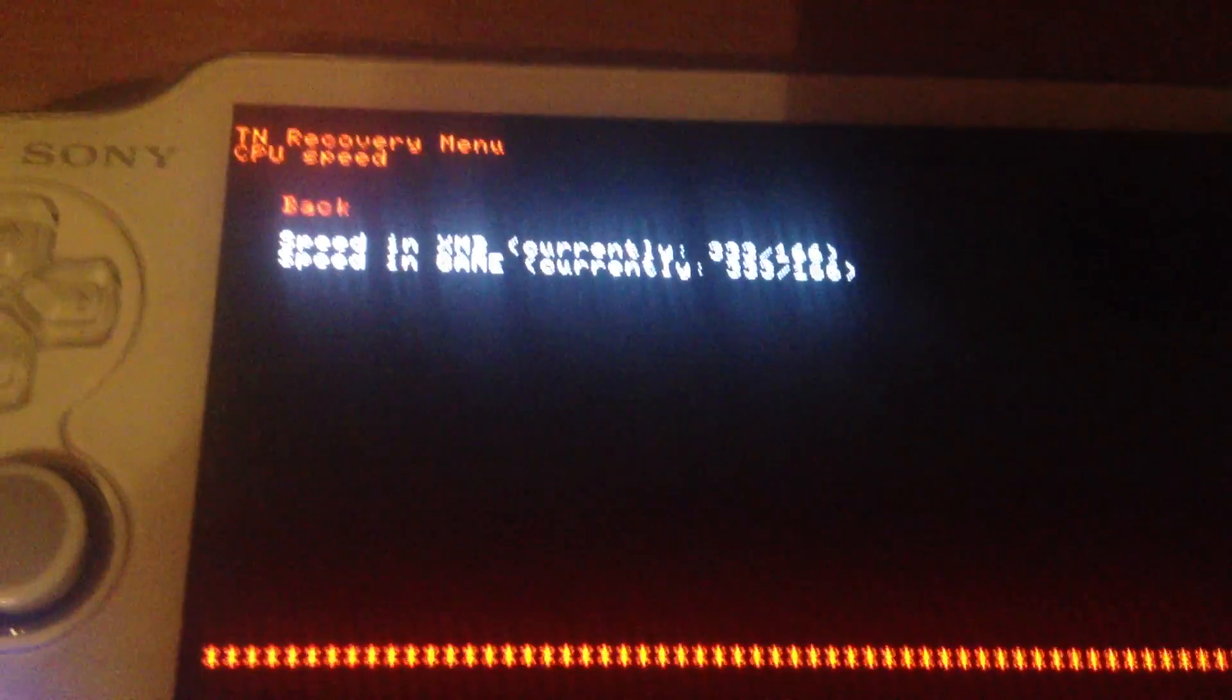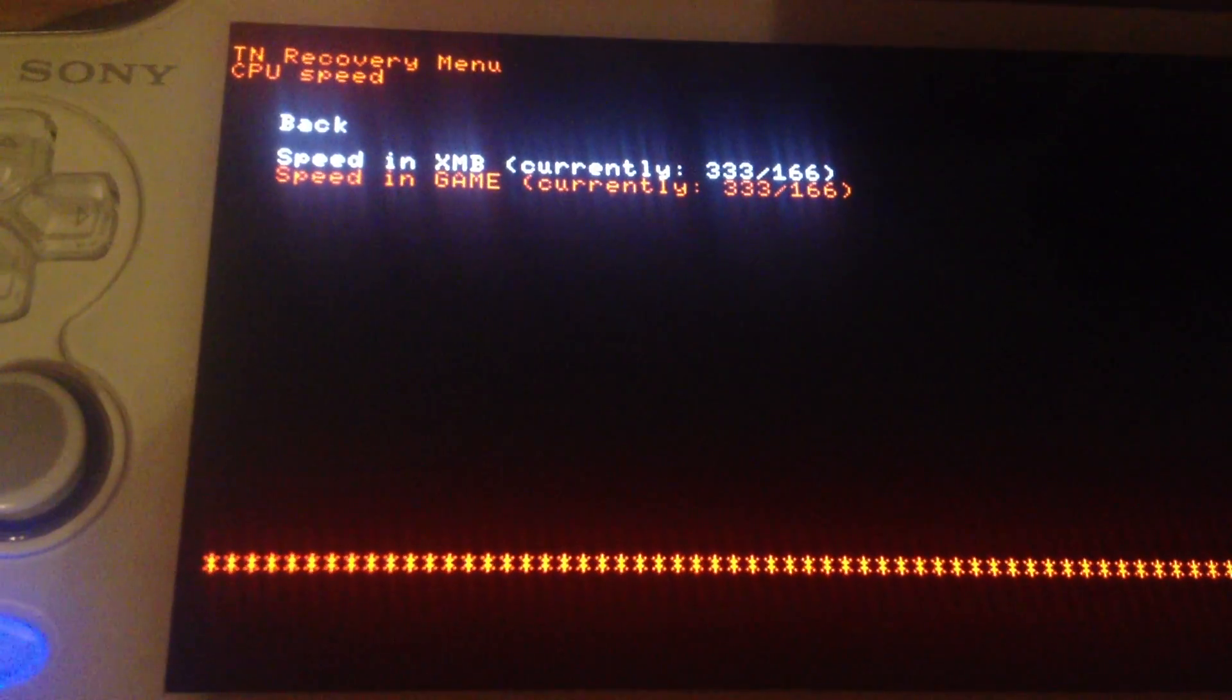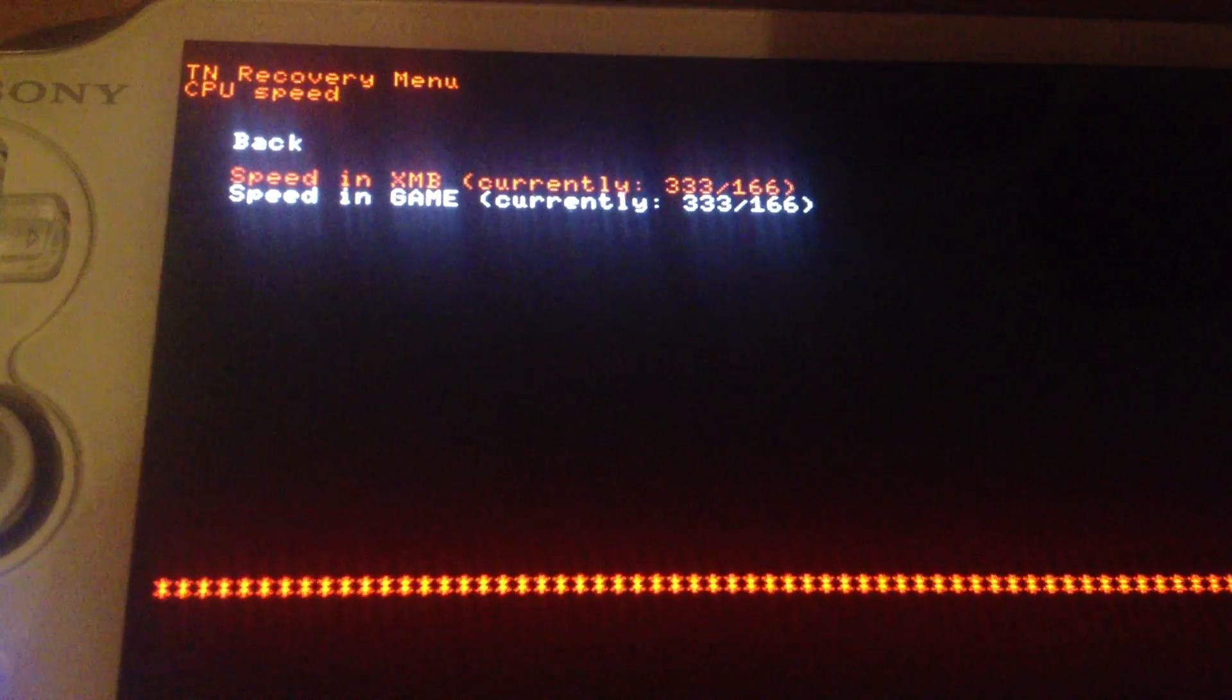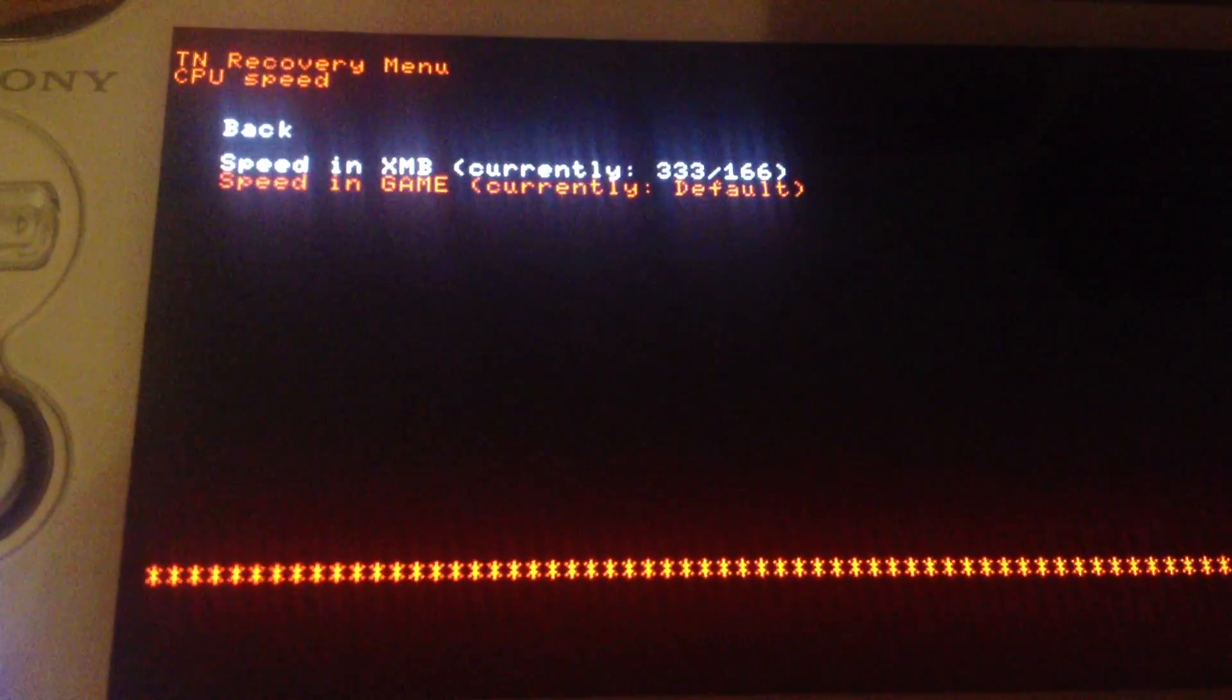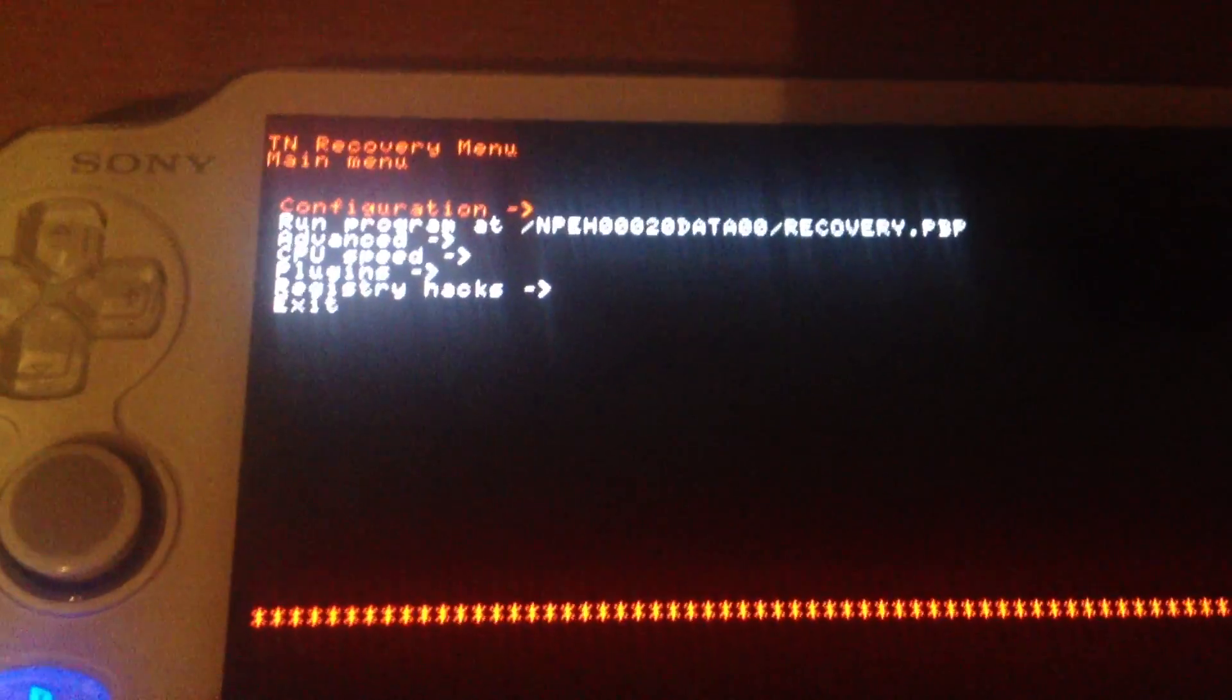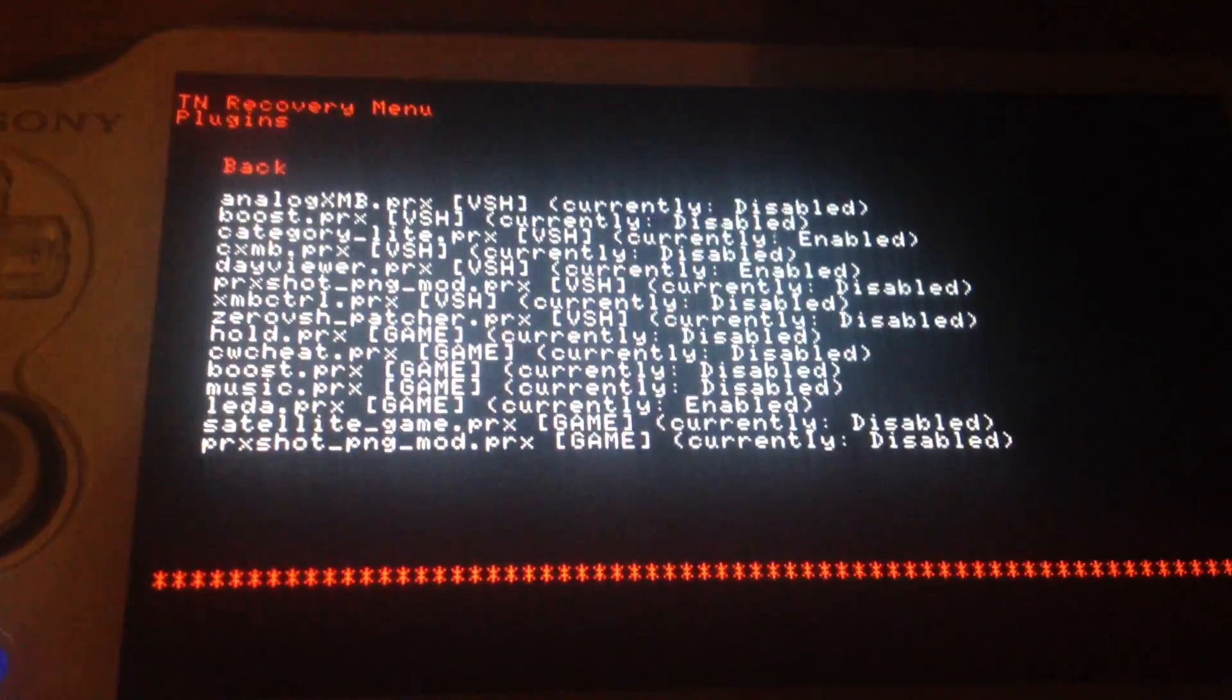CPU speed. It's for setting the speed in the XMB or game which also includes Pops. So PS1 games. It's mostly recommended to put it on 333 in the XMB and on default for games. Most games will change this at their own if it's not fast enough.